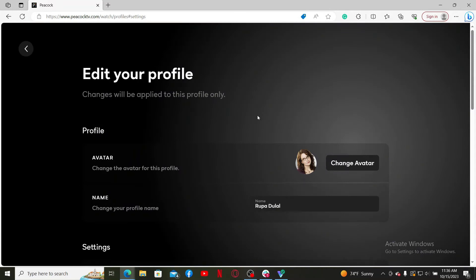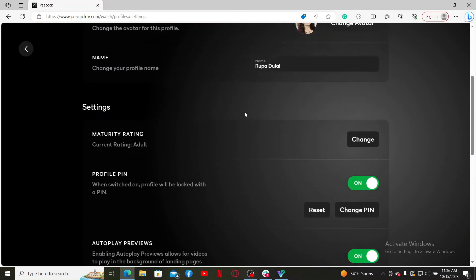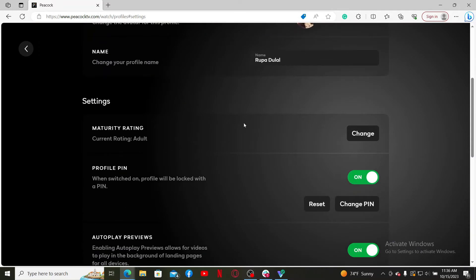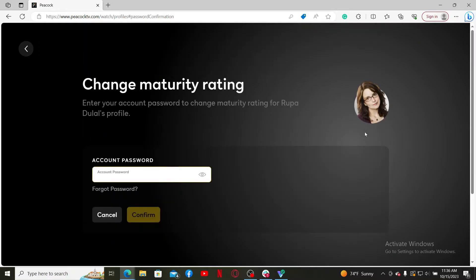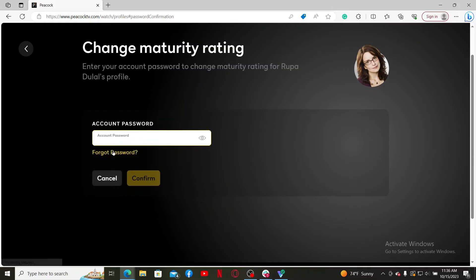Under settings, click the change button right next to maturity rating. Now enter your password for your Peacock account and click on confirm in order to change maturity rating for your profile.